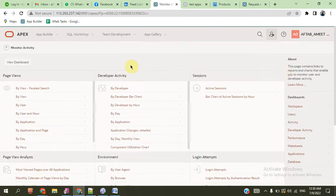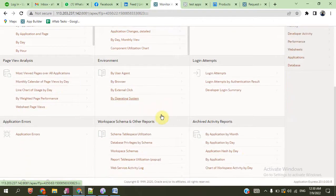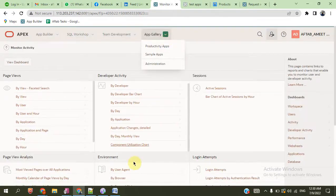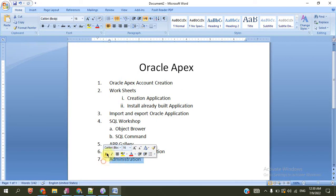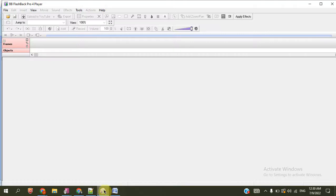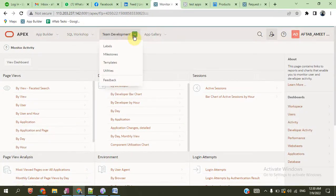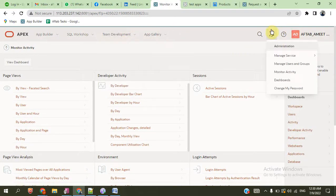You can monitor the application workspace by different views — by developers, by chart, and by other things. I think we have completed the administration block. This is the overview of our Oracle Apex environment. Any other things that are more important I will show you in another video. Thank you.